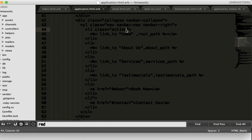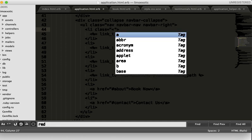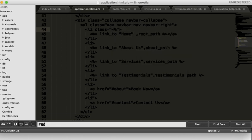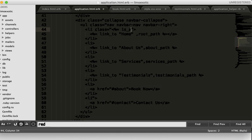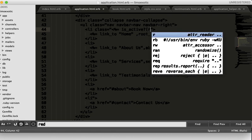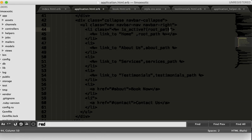I'll write 'is_active?' inside here with a question mark to check if we're on the same page. Here I have root_path. Then I will close it.